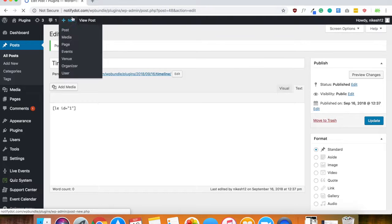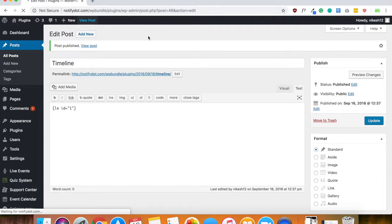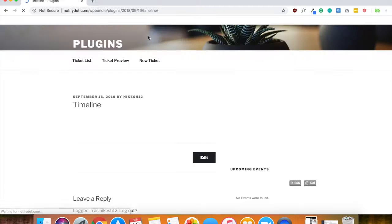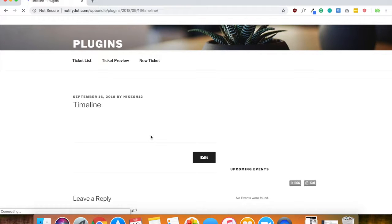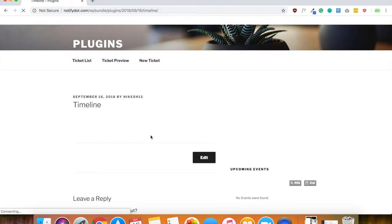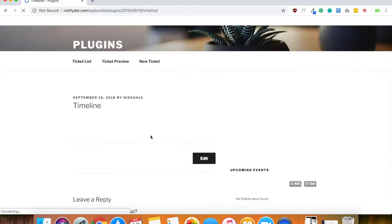And then go ahead, click view post. And you'll be able to view your timeline right here. It's taking a while to load. It's taking a really long time to load.